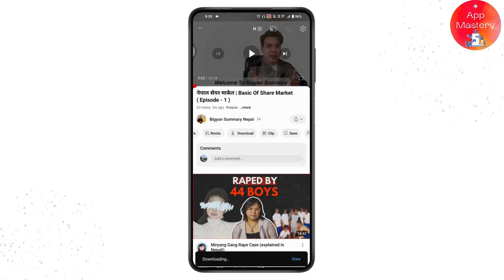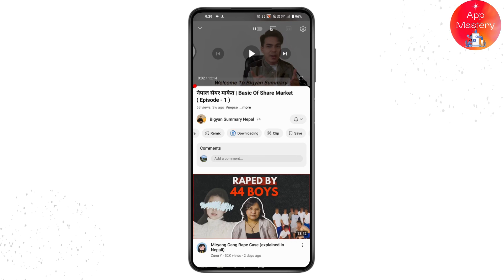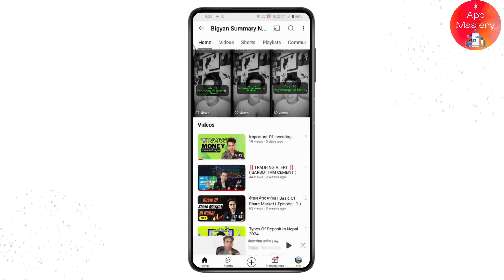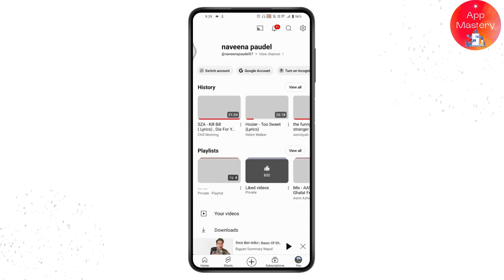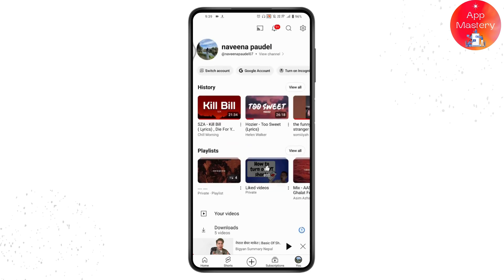Once you copy the link, swipe right and here you will have the download option — tap on download. It will start the download process. If you're downloading for the first time, it will ask you for the download quality. You can choose medium or low, then tap on download.